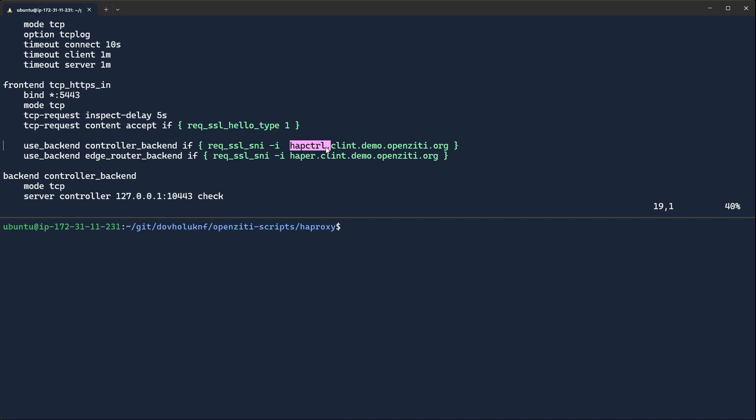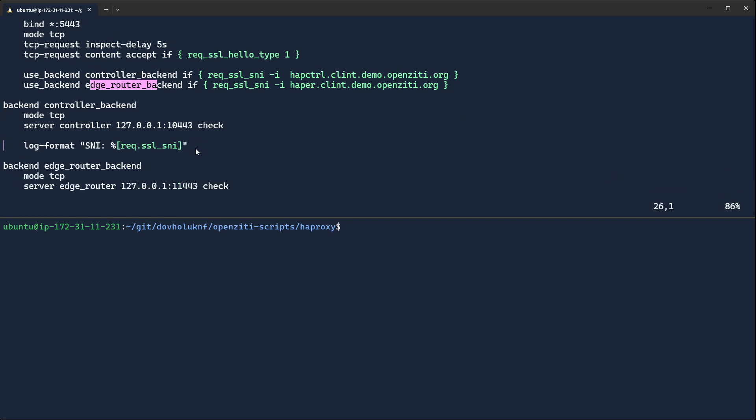if it matches HAP for HAProxy controller or HAPER for edge router, it'll send it to the edge router or the controller accordingly.